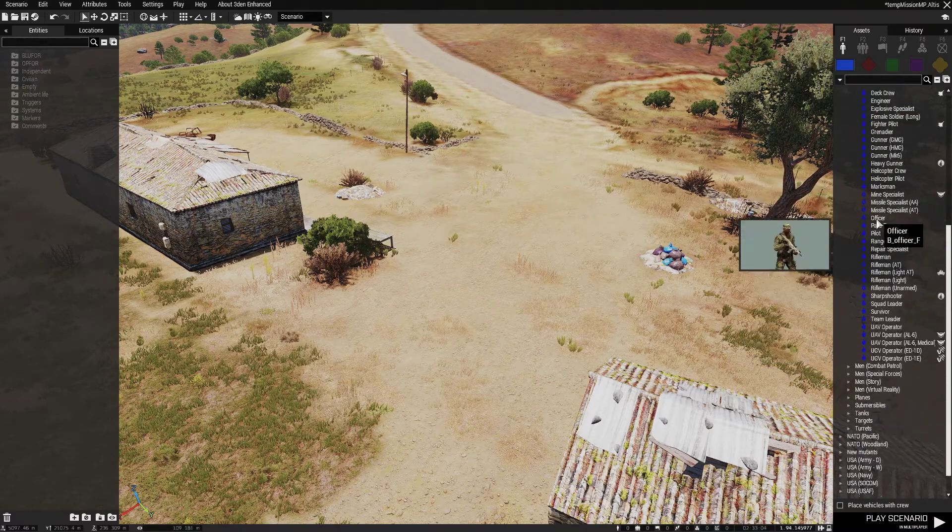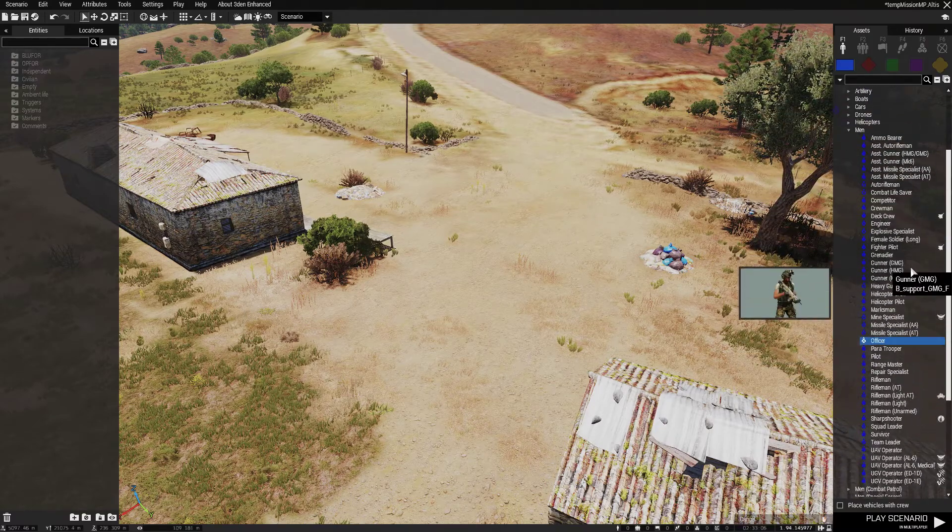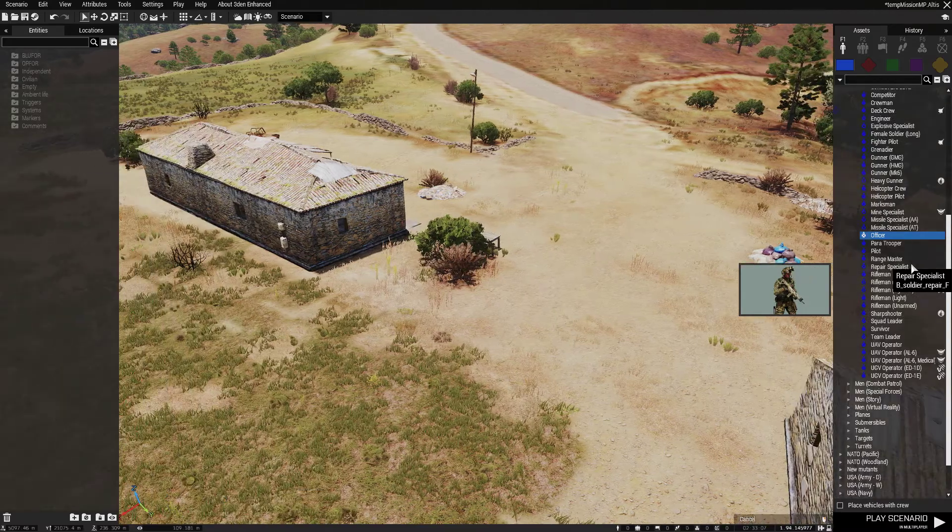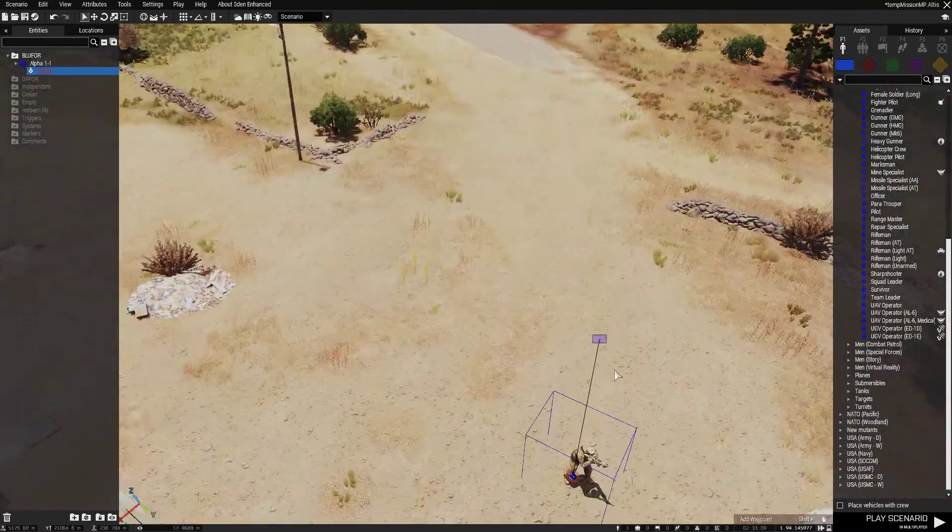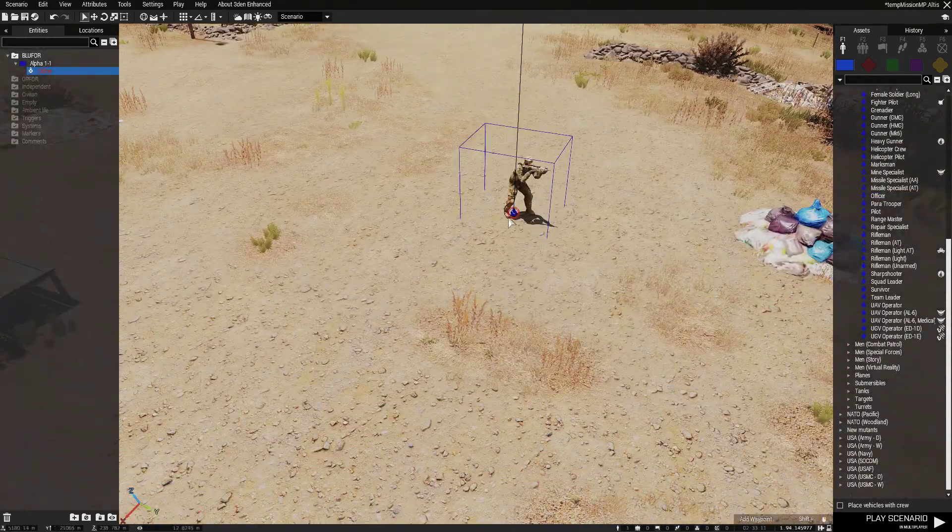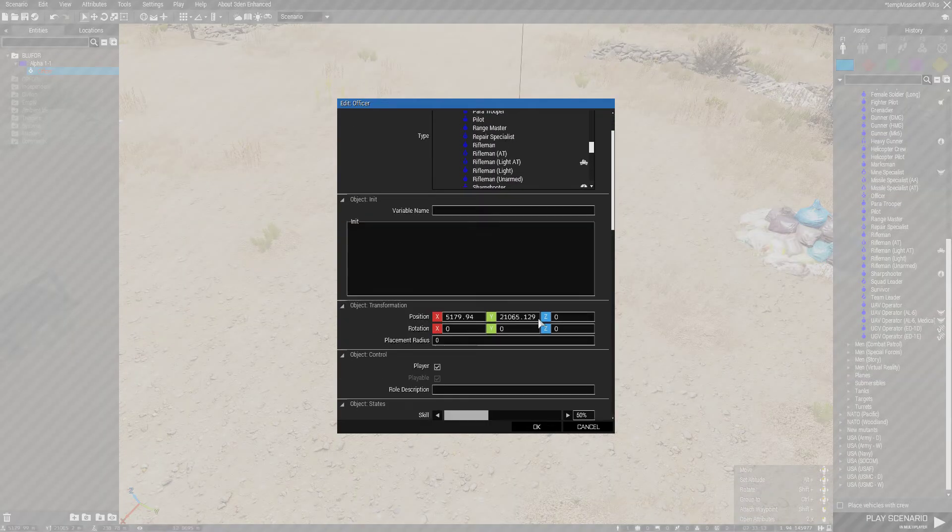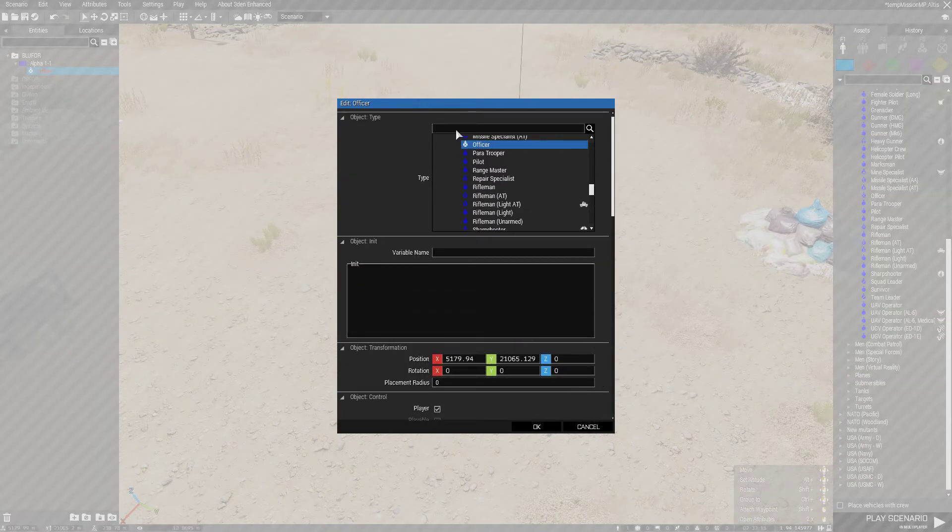So you want to select your unit, you can use modded or not, it really doesn't matter as long as you can play as it. Then it should have this red outline, if not, you double click on it and then select player, amazing.